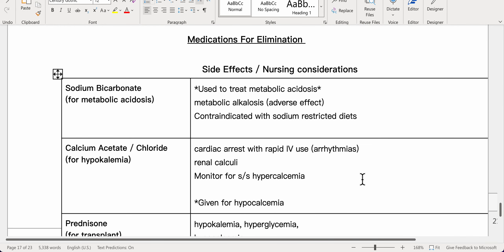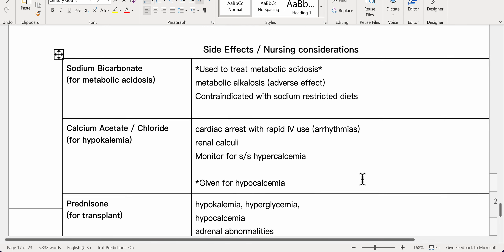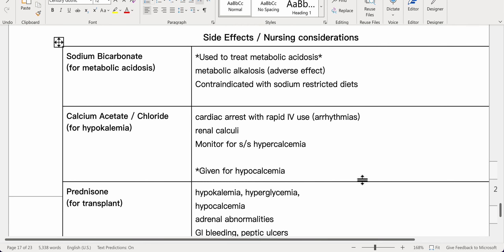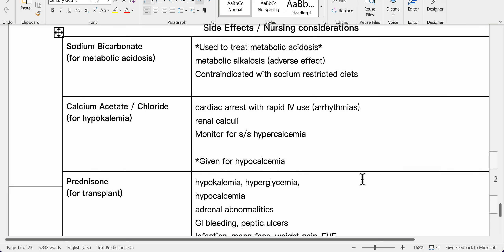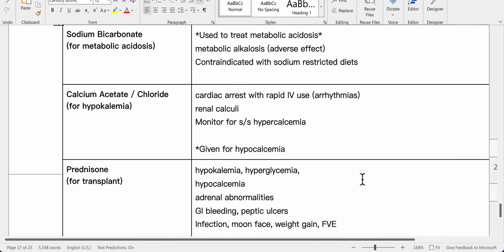Medications for CKD: Sodium bicarbonate is used for metabolic acidosis — adverse effect is metabolic alkalosis; contraindicated with sodium-restricted diets. Calcium acetate/chloride is used for hypocalcemia — adverse effects include cardiac arrest with rapid IV use, arrhythmias, and renal calculi; monitor for signs of hypercalcemia.